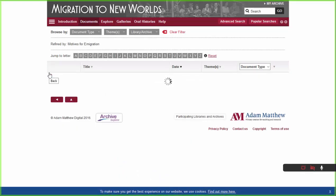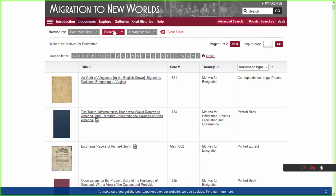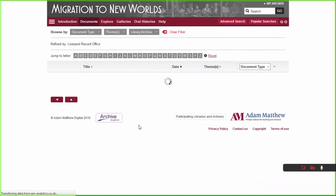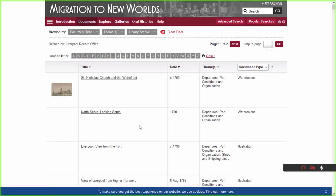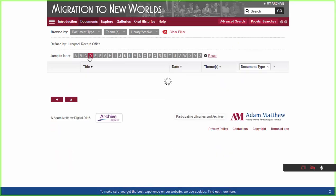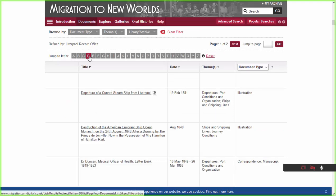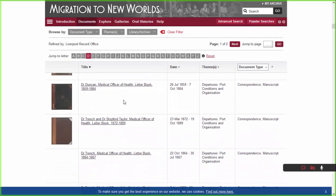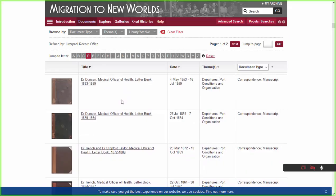Moving to something much later now — we're going to filter this list by Liverpool Record Office. The results I want to show you are the letter books of the Medical Officers for Health based in Liverpool: Dr. Duncan, Dr. Trench, and Dr. Stopford Taylor. They were active from around 1849 all the way through to 1889 — covering a good 40 years of history and insight into conditions at one of the key departure ports for the UK: Liverpool.